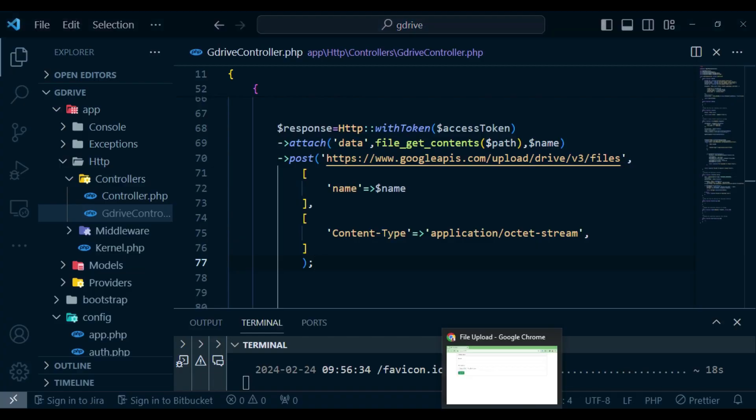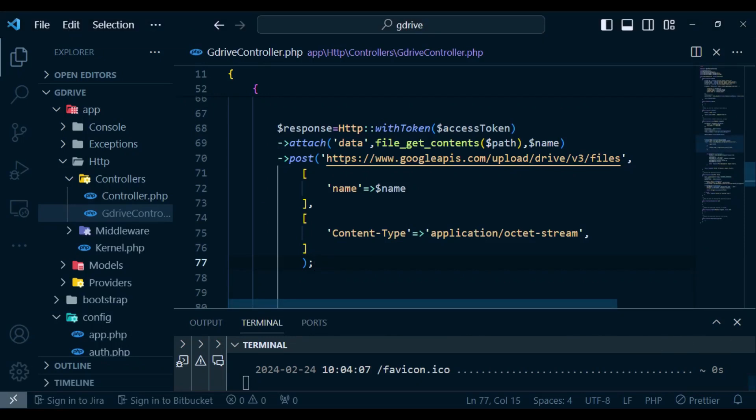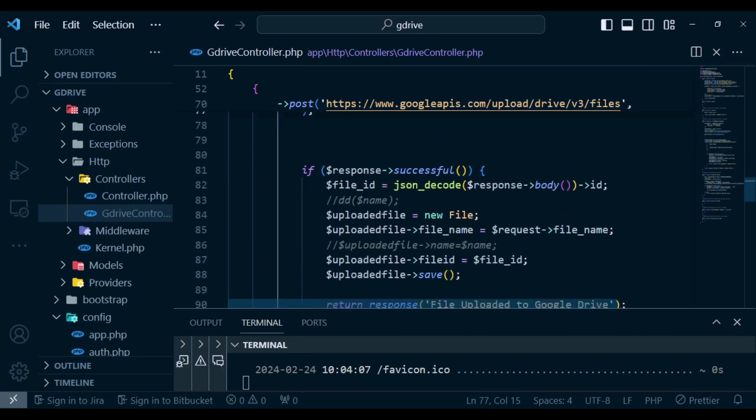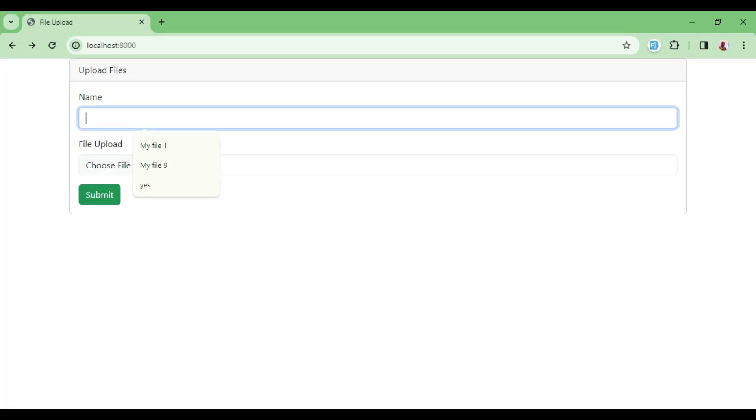So we will go to, we will run our project, localhost 8000 and then of course connect to the database because after uploading, we need to get the file ID and then we need to save the file ID and the name that we provided for our file. So I will type in here my picture